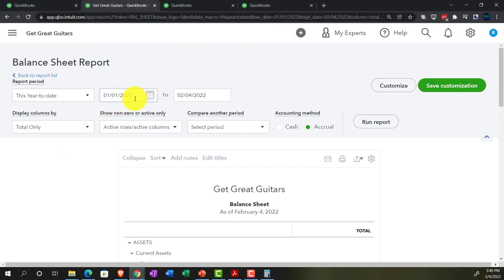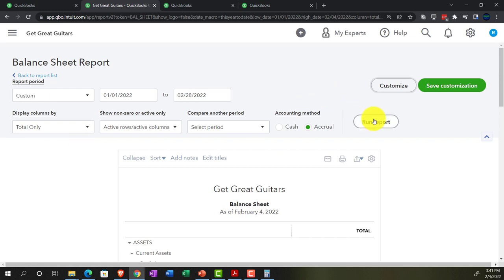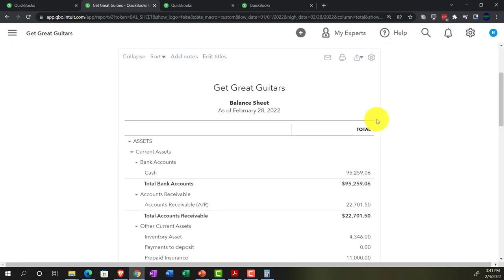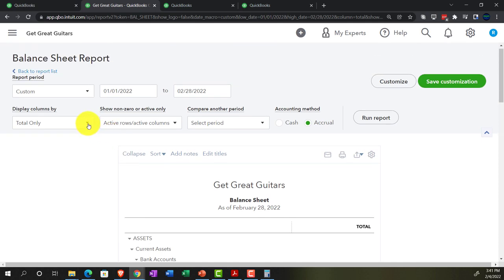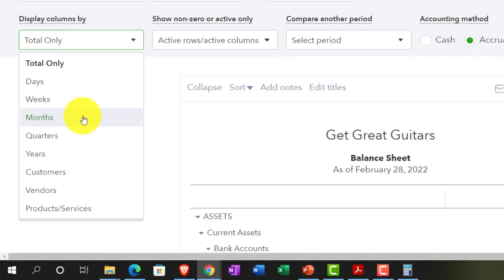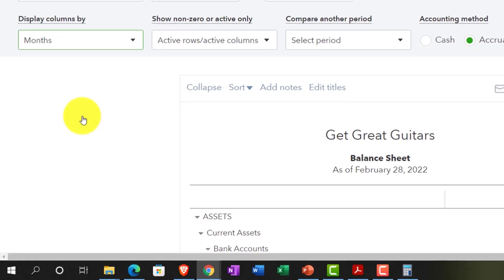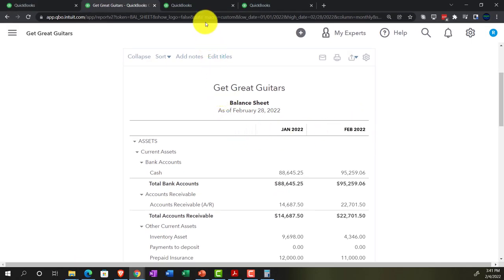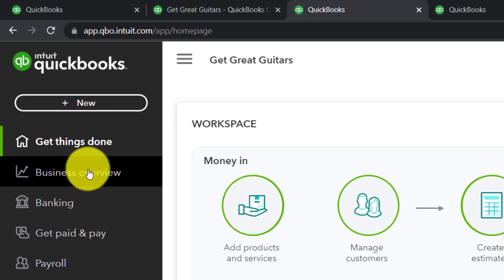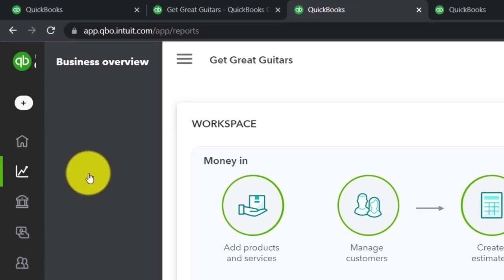Let's do the range change from 01/01/22 to 02/28/22, then run it. Going to the next tab, I'll hit the drop-down and select the two-month view to break it out month by month, then run it again. There's our two-month time frame. Moving to the next tab, going back down to Business Overview.